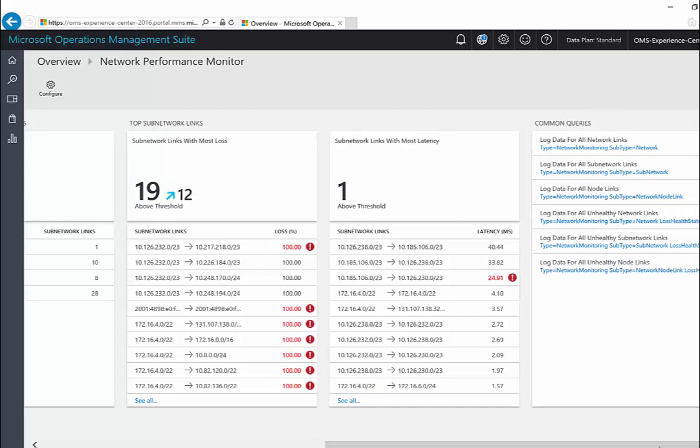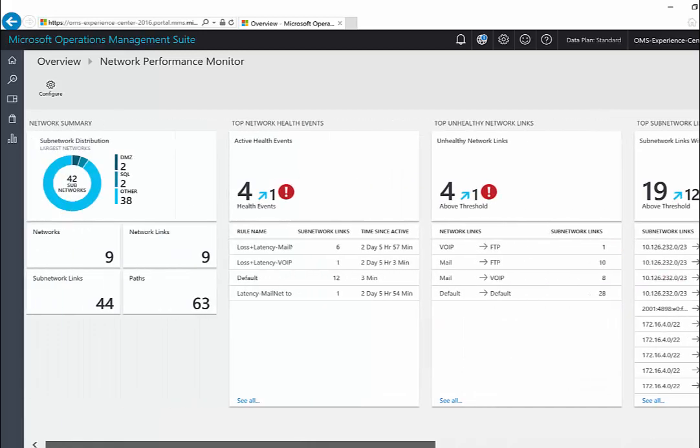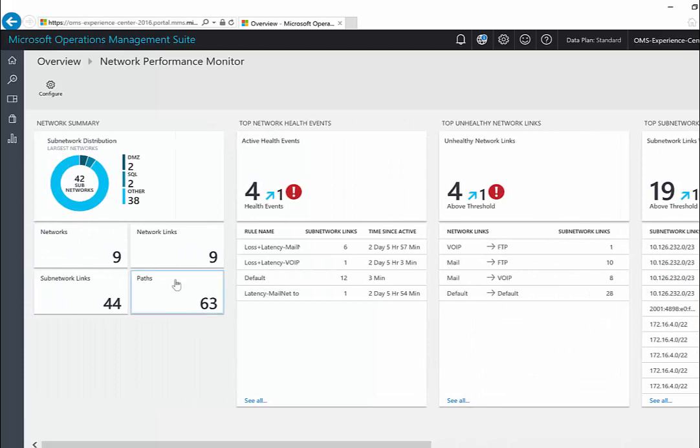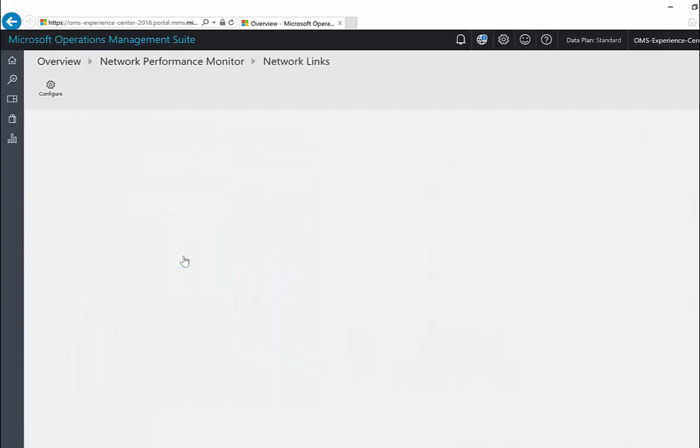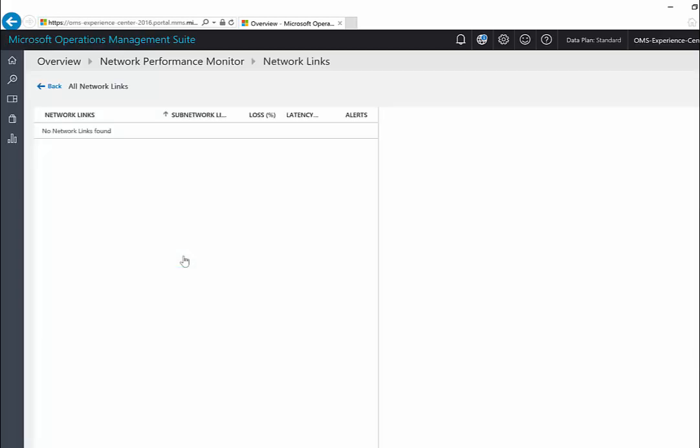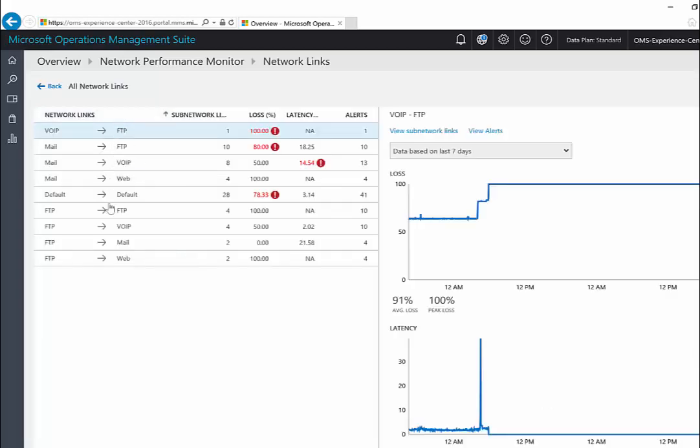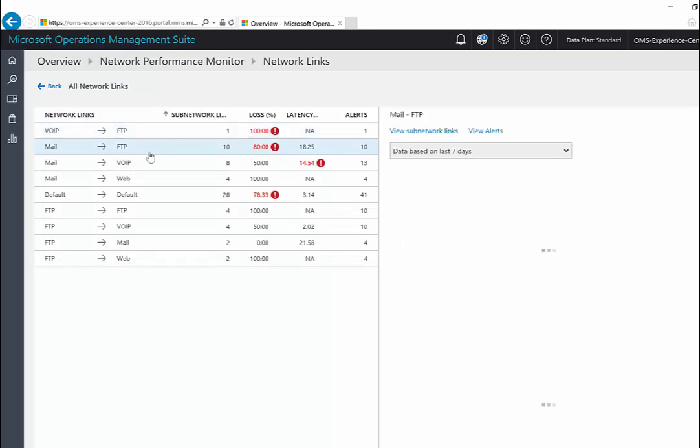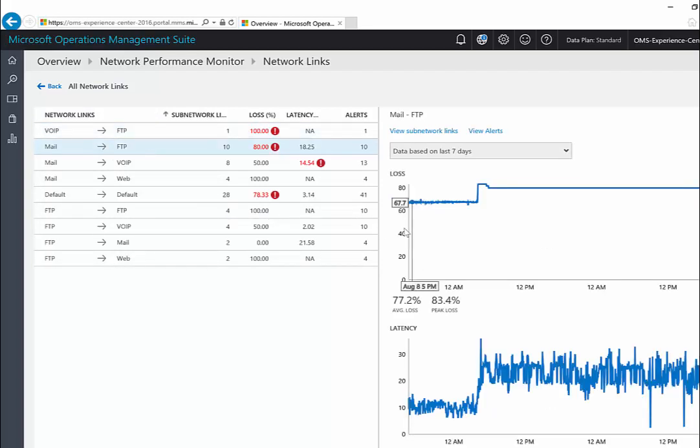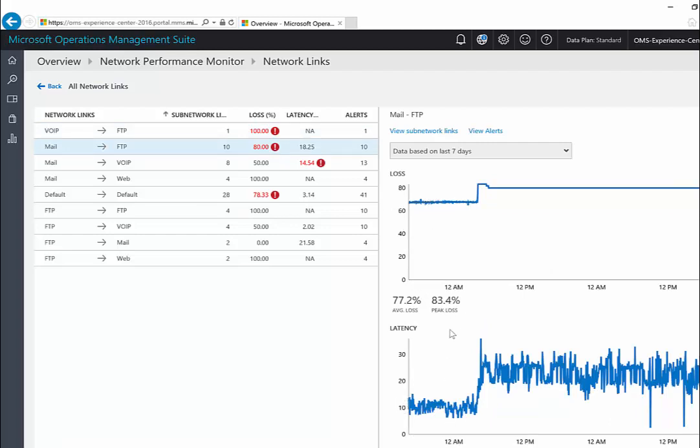Now let us drill down and see what's happening in our environment. Clicking on this network links blade, I'll get a list of all the network links that are present in our environment. Clicking on each of the network link would load its trend chart in the right side pane. I can see the trend for loss as well as latency.